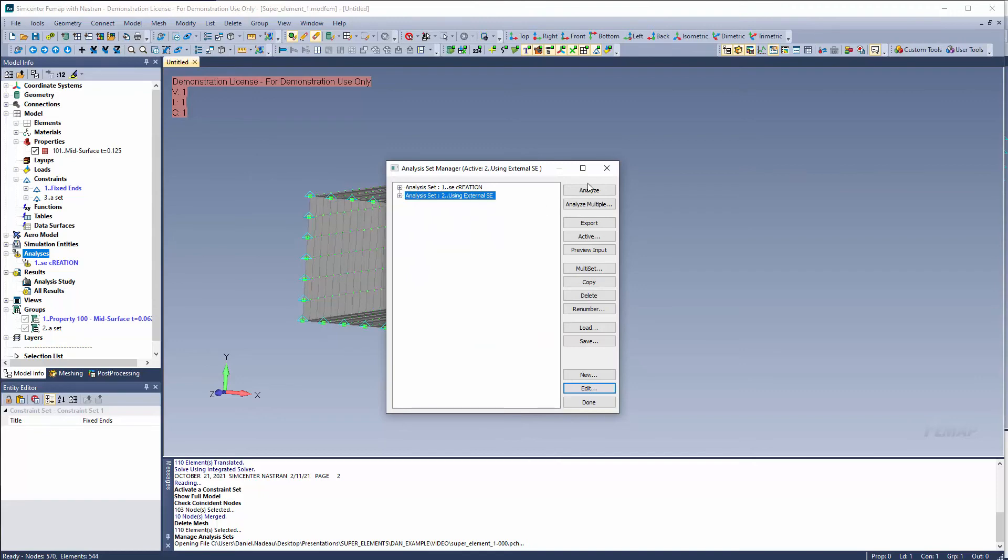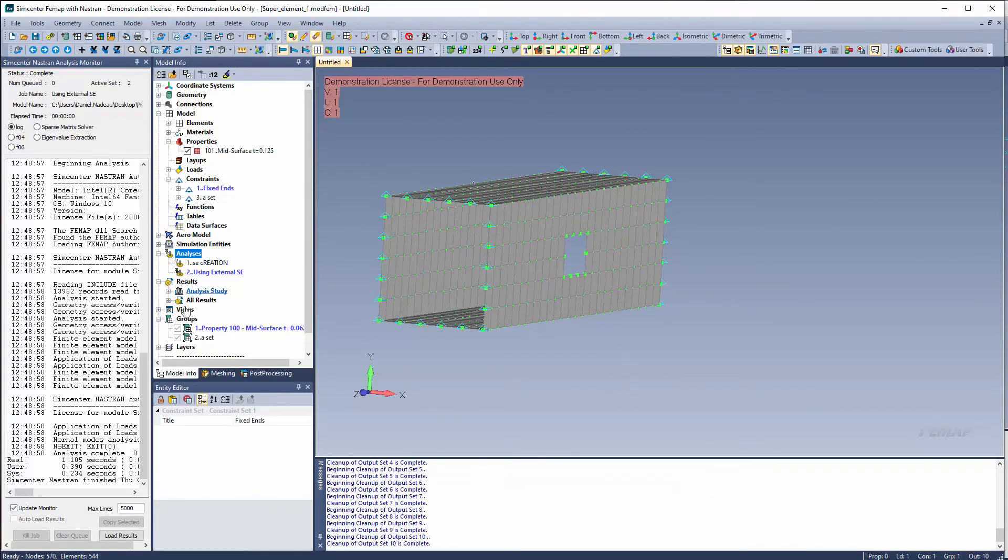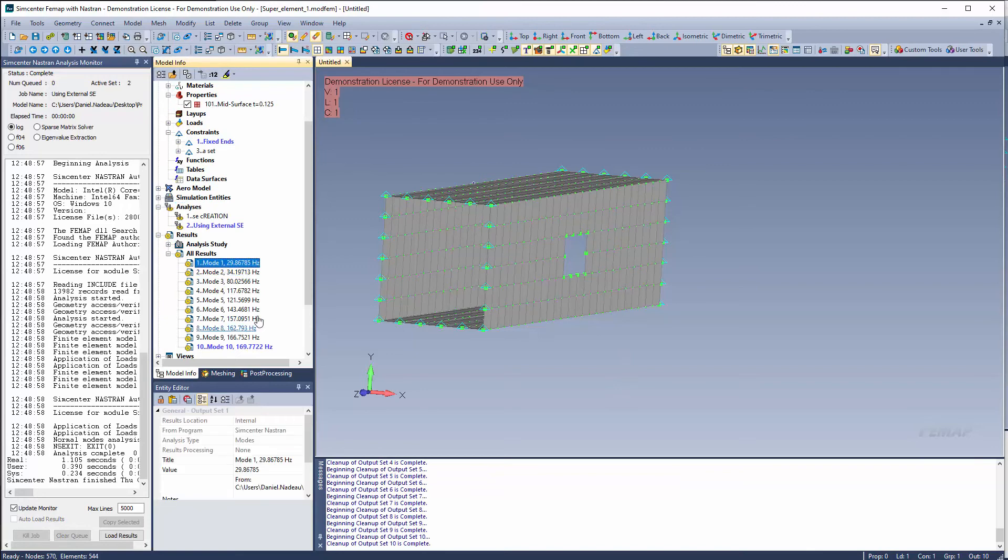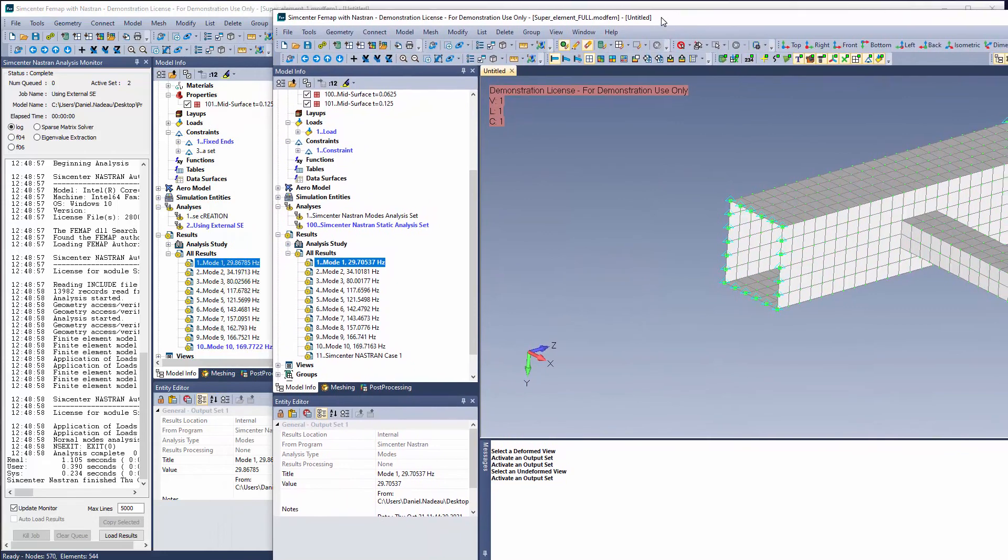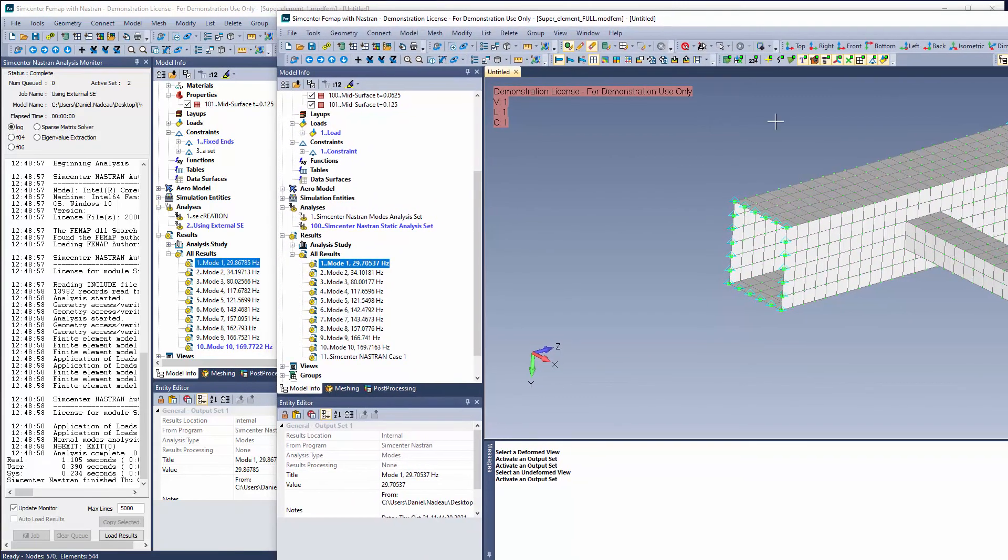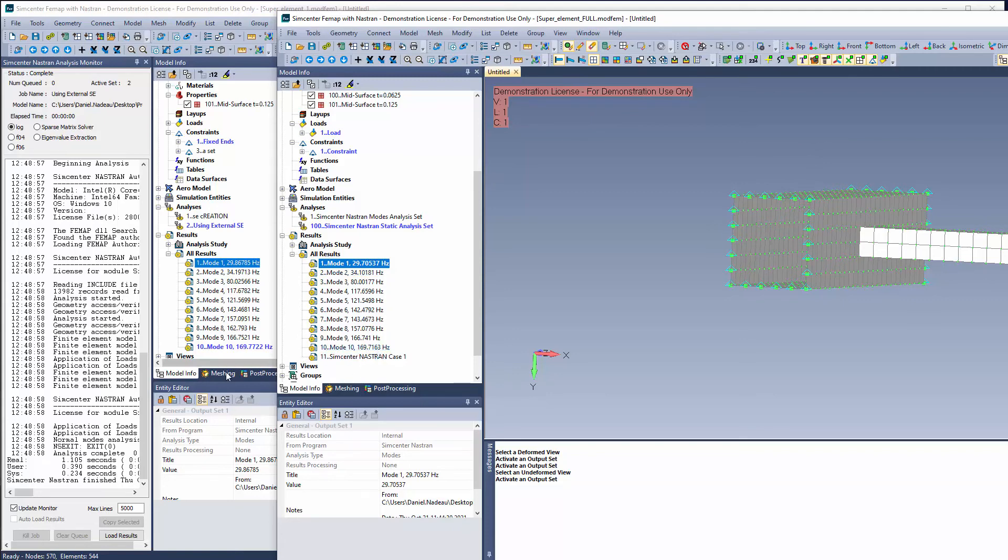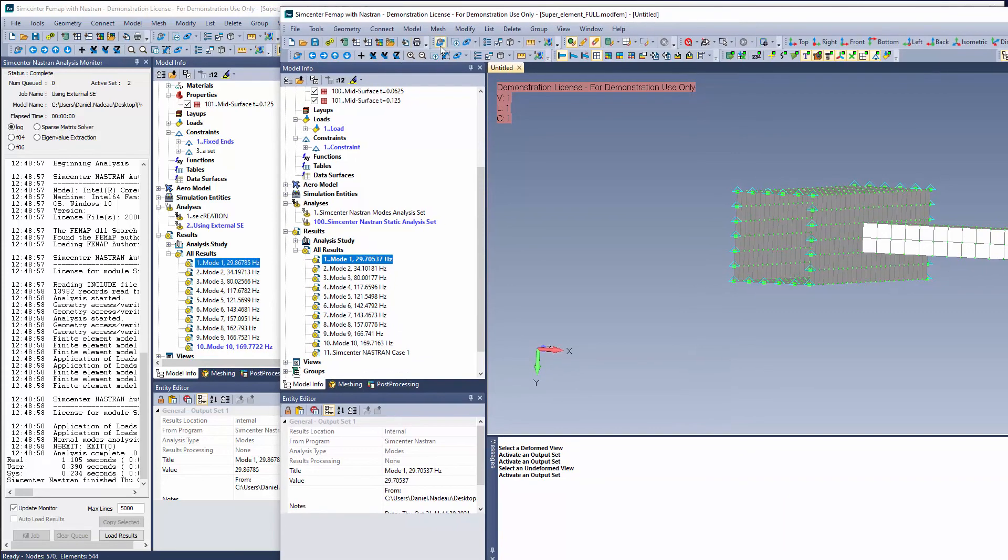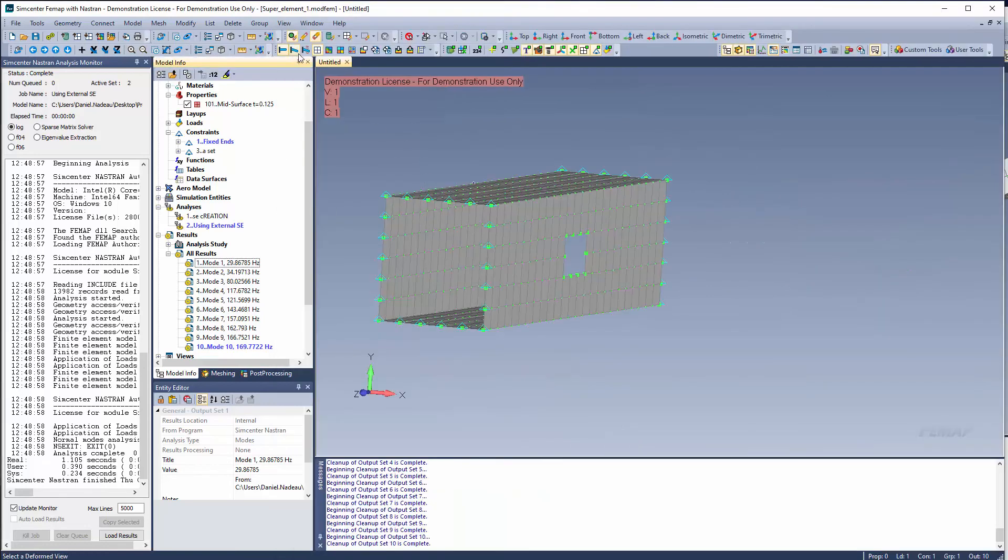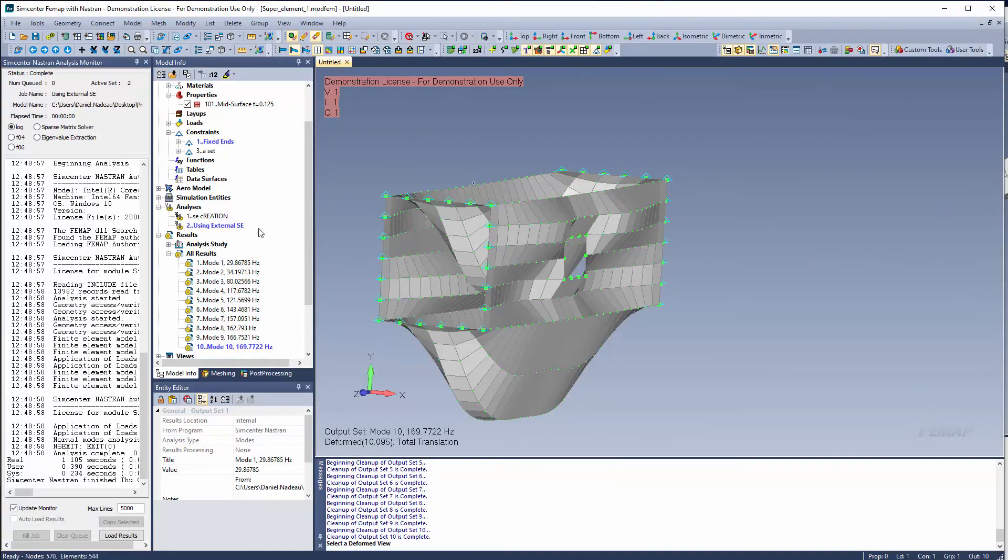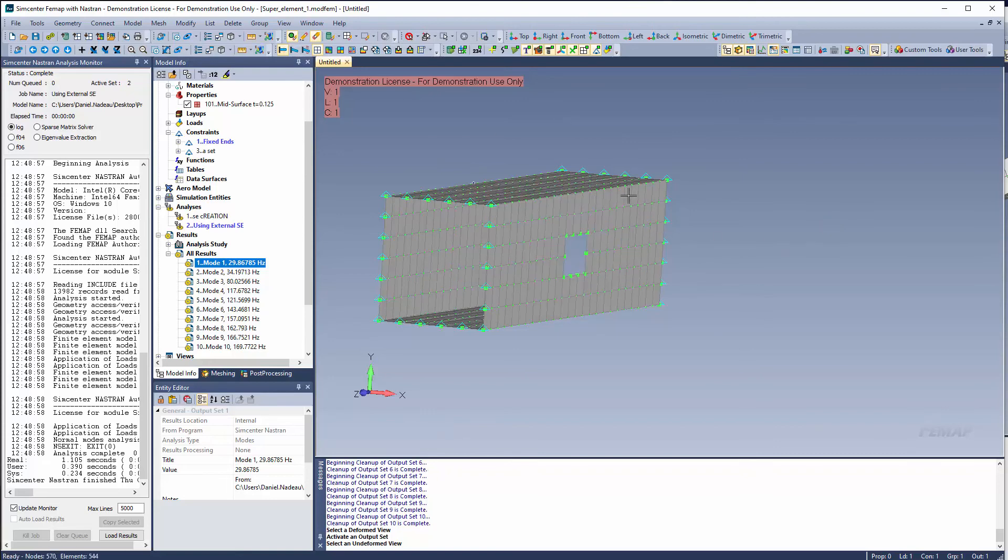So now we can go ahead and solve this model. So now we have our modal analysis using that super element. Now, I also have a model that I ran beforehand of just the entire model set up with a constrained normal modes analysis. And you'll see that the first mode is 29 hertz and mode 10 is 169.7 in both cases. So we get an accurate representation of both these models together. So this is a model solve that was just as one. So this is the entire object. And this is the same model. The right mode that is solved with using a super element.